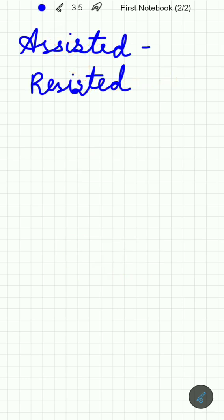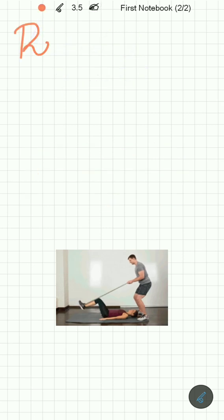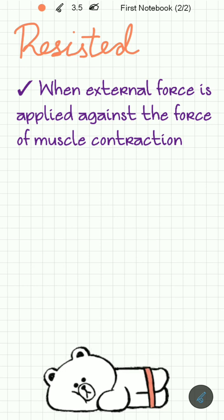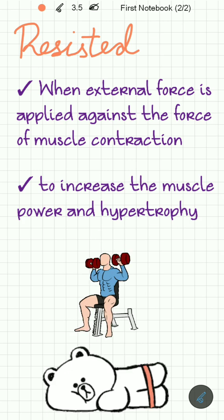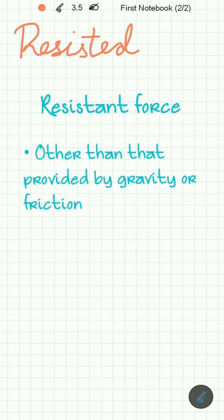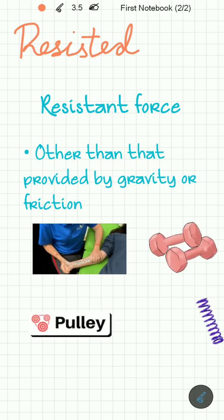Assisted-resisted exercise constitutes a combination of resistance and assistance provided during a single movement. Resisted exercise is when external force is applied against the force of muscle contraction to increase muscle power and hypertrophy. This resisting force is other than that provided by gravity and friction — it can be provided by a physiotherapist, weights, pulleys, springs, or water.